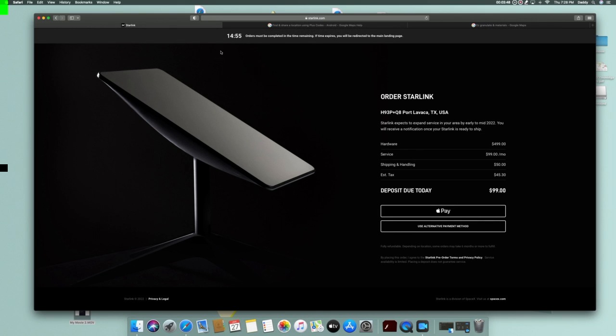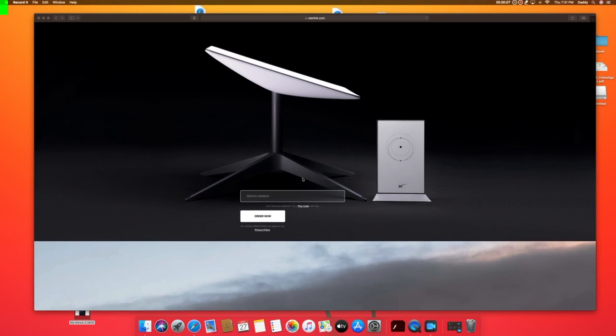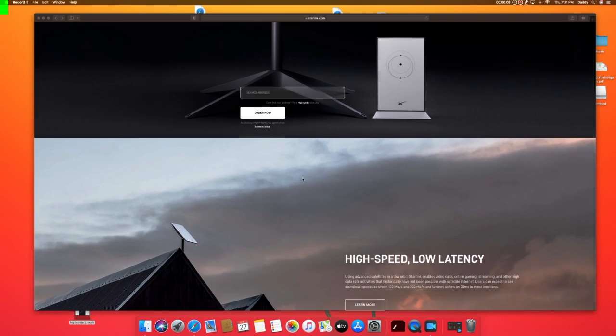So there you go guys, real simple, easy to order.